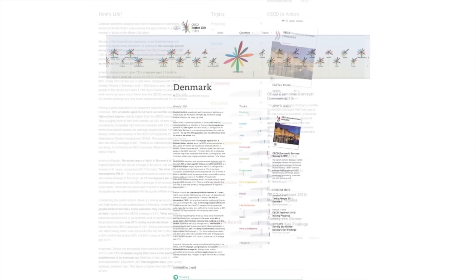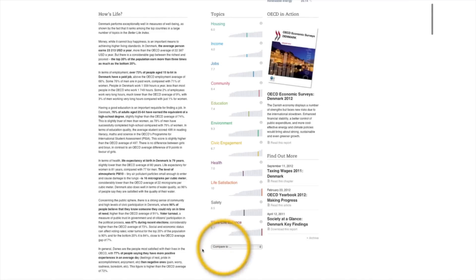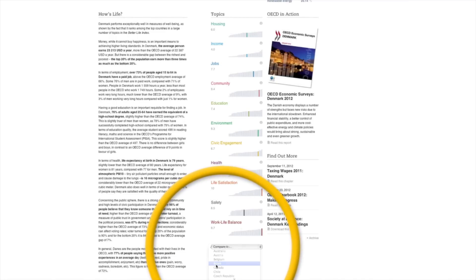The bar graphs in the middle column give you an overview of how this country performs in each topic. Here, you can even compare the results with another country.